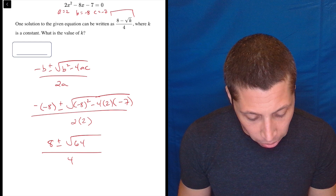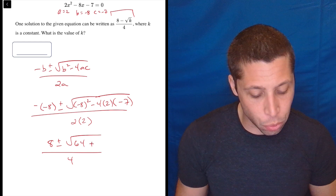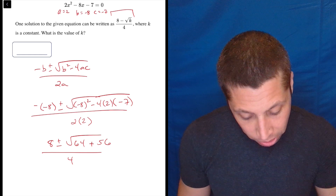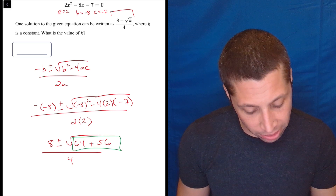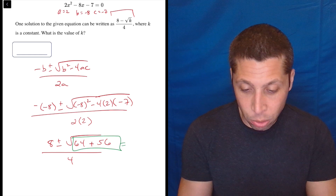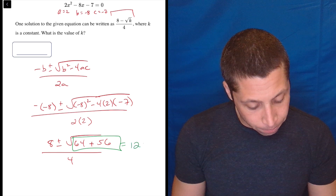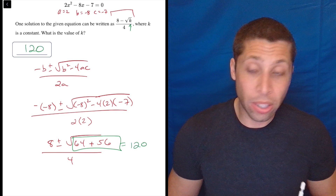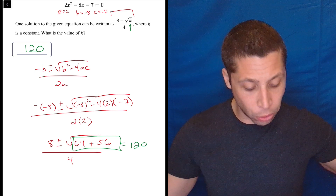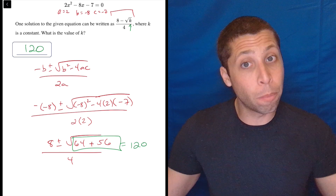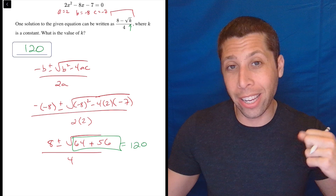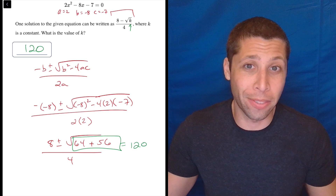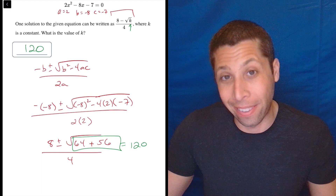This is going to be 64 plus — now because we have two negatives — 8 times 7 is 56. So I'm just focused on 64 plus 56, which is 120. And that is the value of K, the one piece that's under the radical. This is an unsimplified version of the solution. We could pull numbers out of that 120 and reduce further, but out of the kindness of the SAT's heart, they didn't do it.